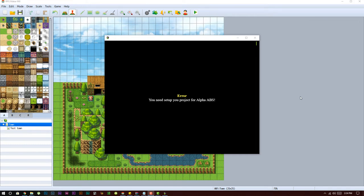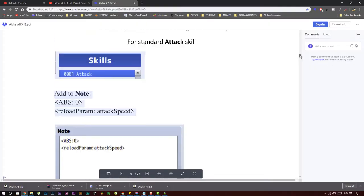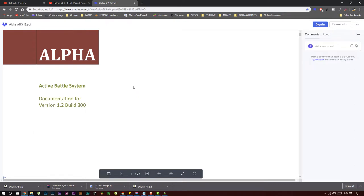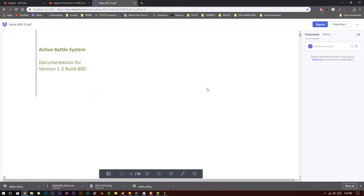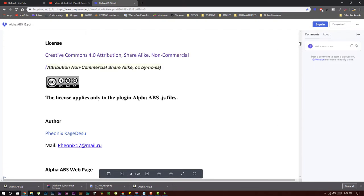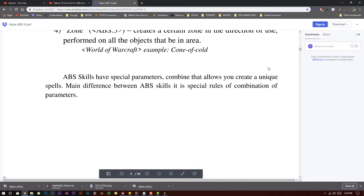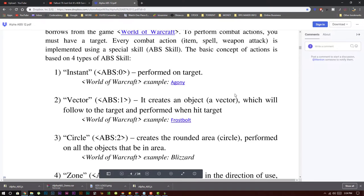Hello ladies and gentlemen, welcome back to my Alpha ABS video tutorial. This is part 2 — if you missed part 1, definitely check that out because it will show you how to install the ABS into your game and configure the plugin parameters to fit your liking. Before we jump into this tutorial, there are a couple of websites I want you to take note of. I'll leave all the links in the description below. The first is the documentation for the Alpha ABS, so anything I missed in these tutorials will be covered there, and it is actually pretty detailed.